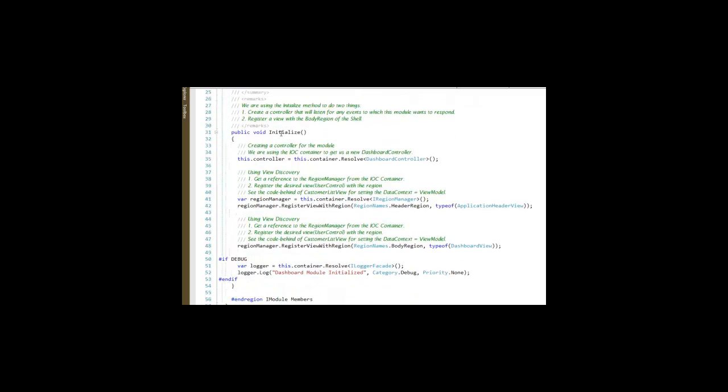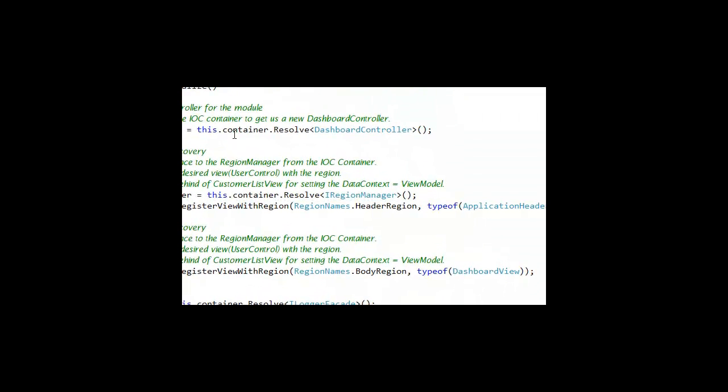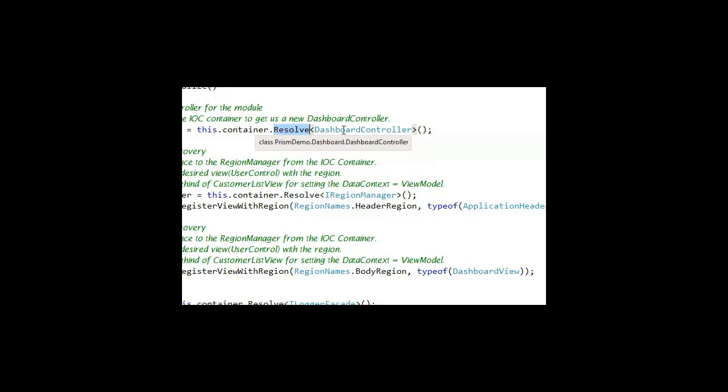During the initialize method, I am able to use the container to resolve references.